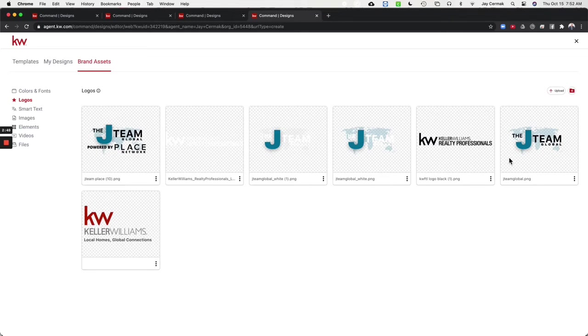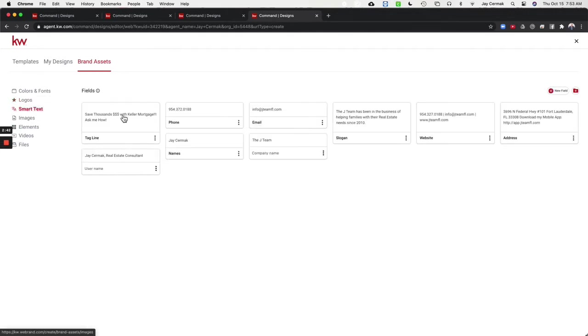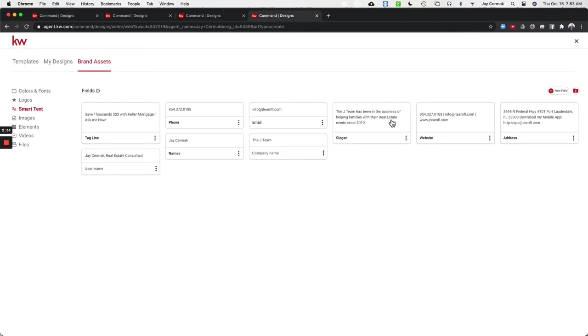So these are some of the logos I want to use for my team, for my office, different things. You've got some smart text which would be auto filling text that you use over and over again like save thousands on color mortgage, ask me how. It could be information like who I am, my team, my address, download my app. Common text things you use over and over again.